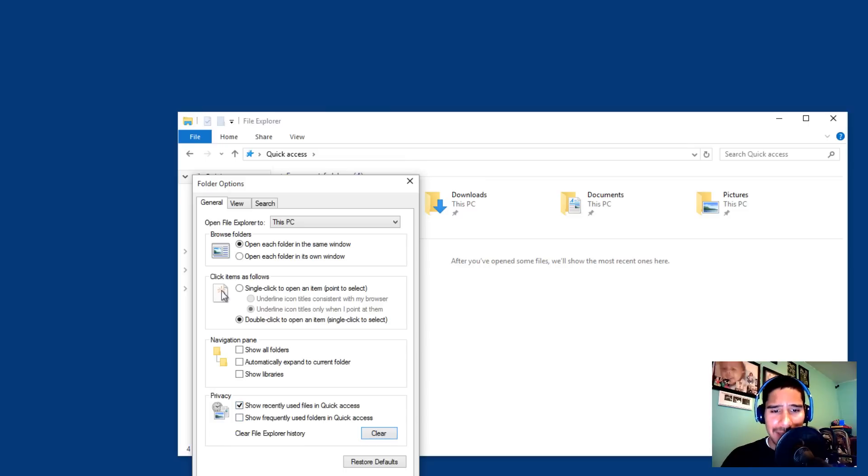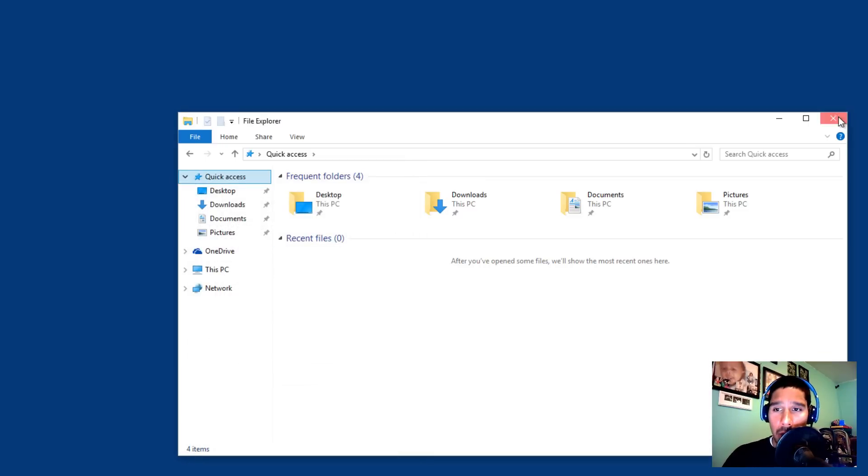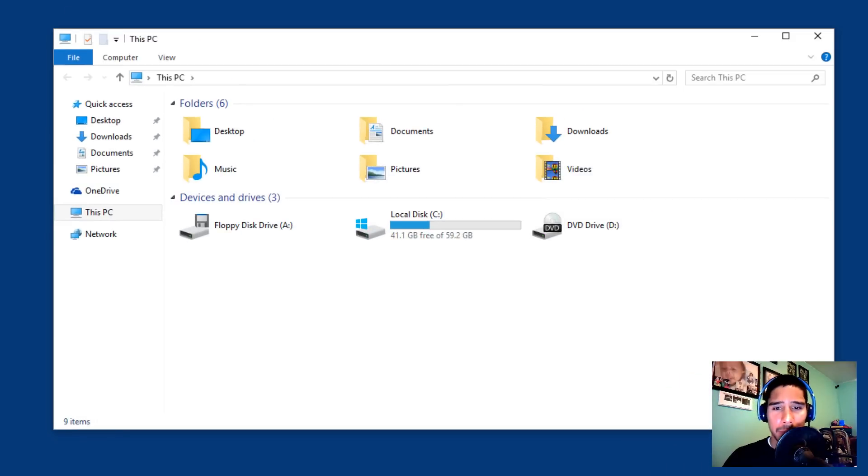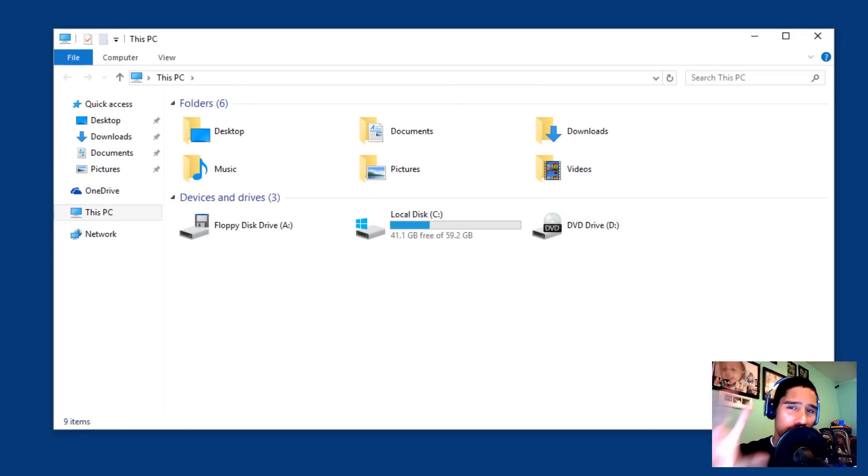And that's it guys. So let me apply, okay. Let me close this up, and let me open up our file explorer and it should take me to This PC. This is what we're so used to and accustomed to.